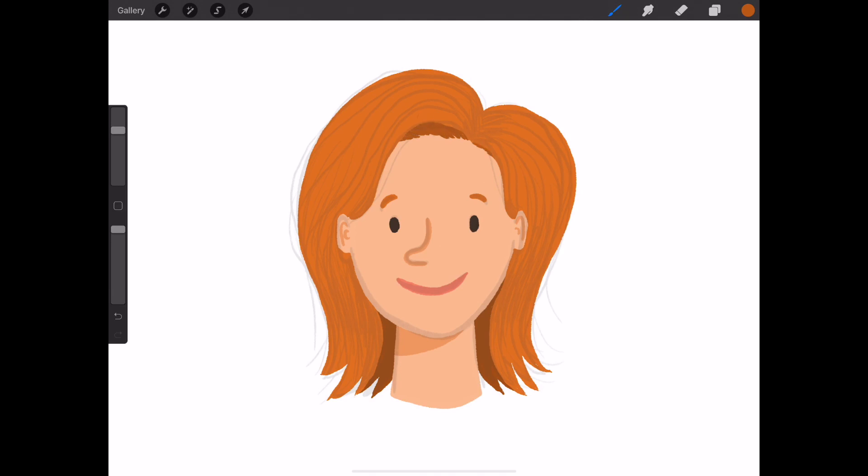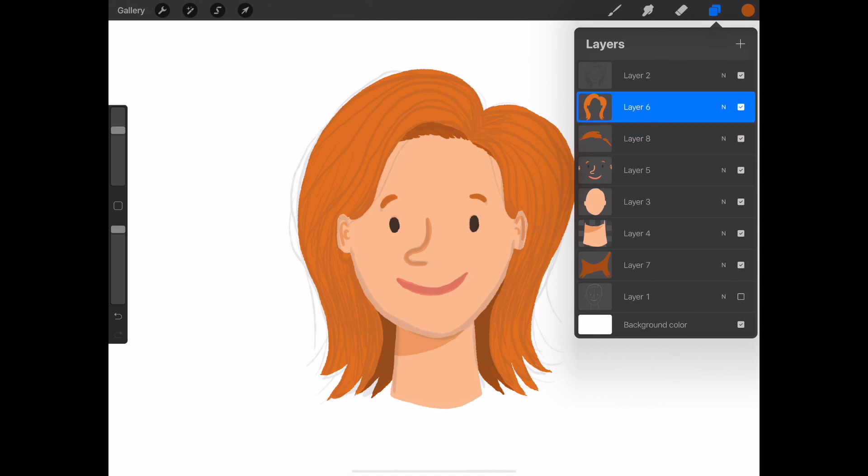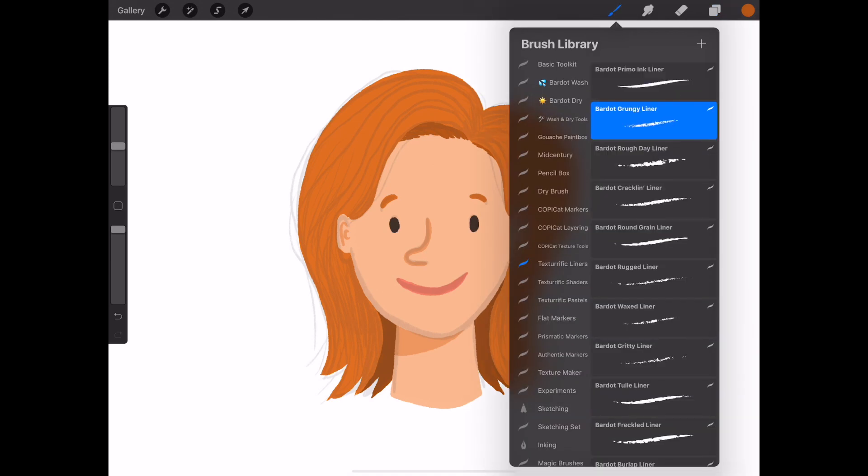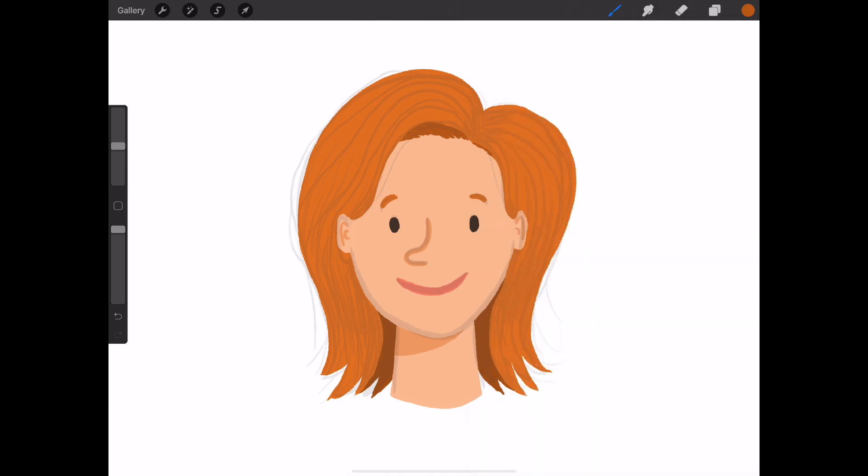Now, let's add in our highlights and shadows. Go to the main hair layer and turn on Alpha Lock. I'm going to use my grungy liner brush to add all the line details. It's a really nice textured liner.